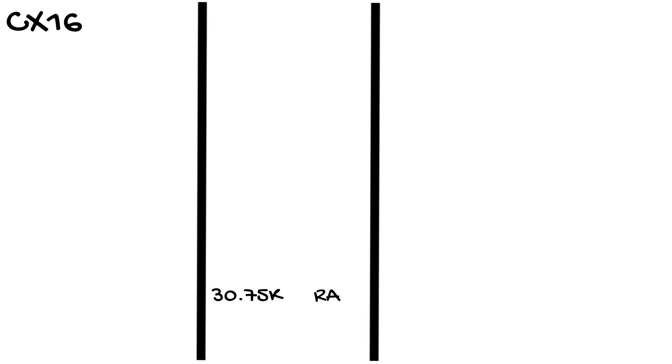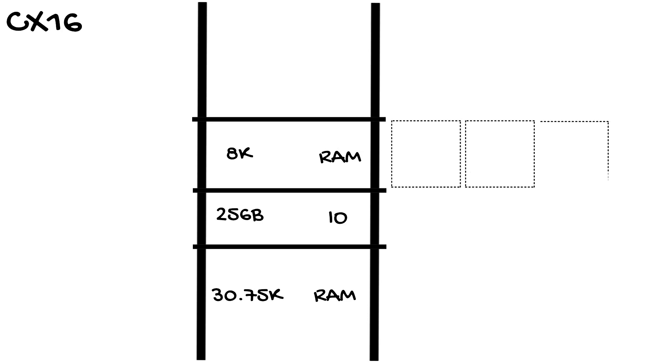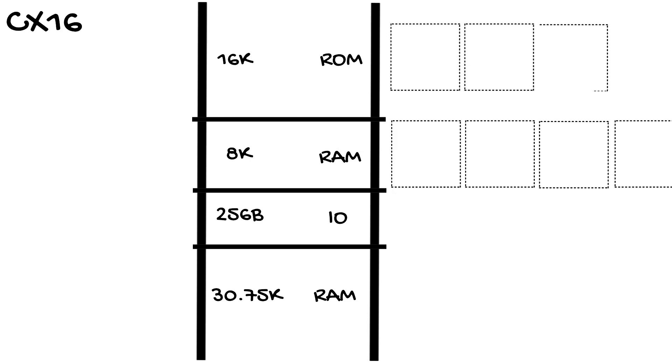So let's look at a Spectrum model on a 6502, for example the CX16. Starting at the bottom we have 30.75k of RAM. Then 256 bytes of IO, then 8k of RAM which is then banked and 16k of ROM which is then banked. So this gives us a gap in RAM and gives us a small RAM window.